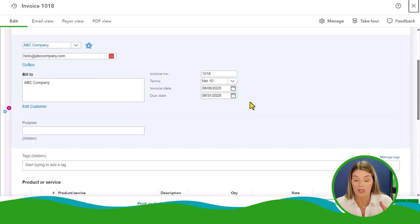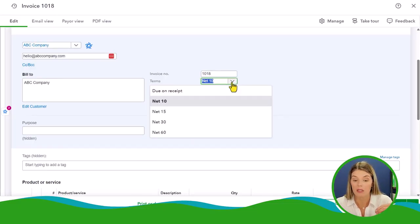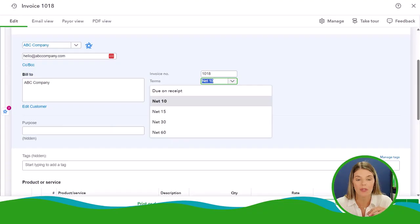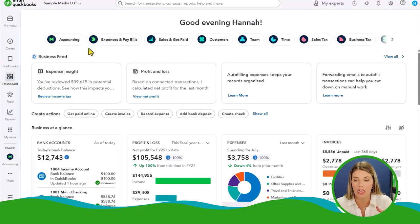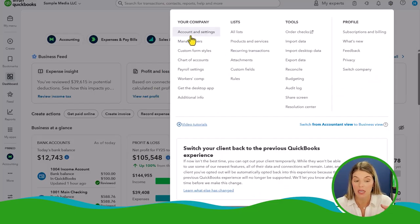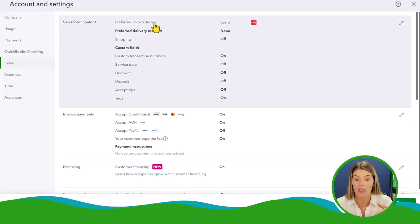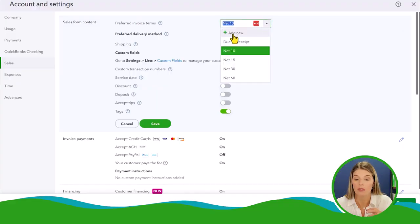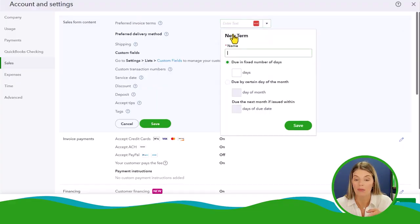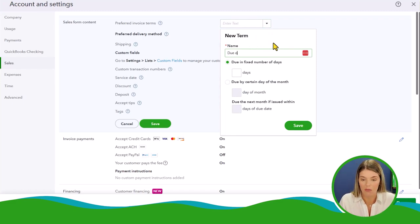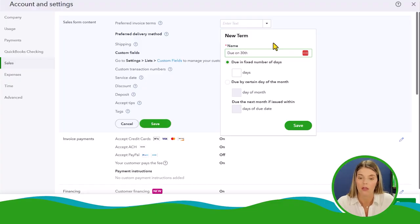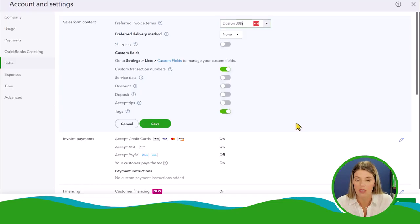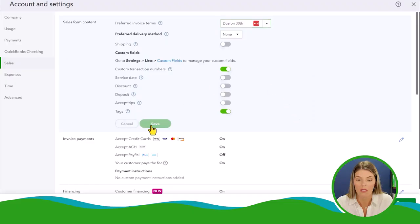QuickBooks does allow you to create custom terms, but you can't do it right here in the screen, which I think is a little bit of a missed opportunity. Let me show you how you can do that. Go back to the dashboard, go up to the gear icon, go to your accounts and settings, go to sales. Then up here at the top is preferred invoice terms. If you click this edit, the pencil over on the side, and then you do a drop down, you're going to be able to do add new. Unfortunately it's not available in the invoicing drop down. If I wanted to do due on 30th, I could have this be due by a certain day of the month, and I could do the 30th. Let's just click save and save.